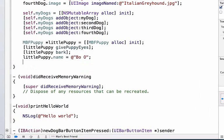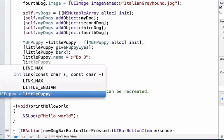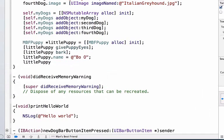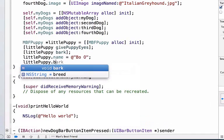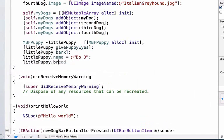And we'll set its breed next, so we can do littlePuppy.breed. We can set this equal to Portuguese Water Dog.